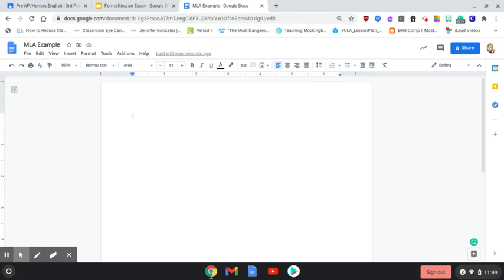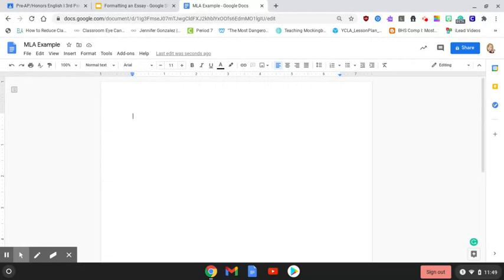Hey everyone, in this video I'm going to show you how to set up a document in MLA format. After watching the video titled Formatting an Essay where I review all of the rules in the slides presentation, we are going to apply those rules in this example.